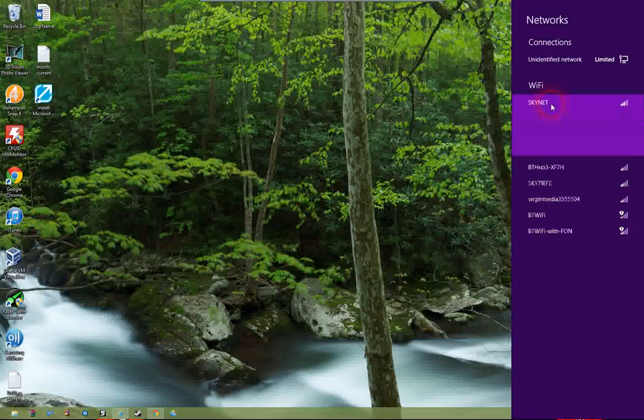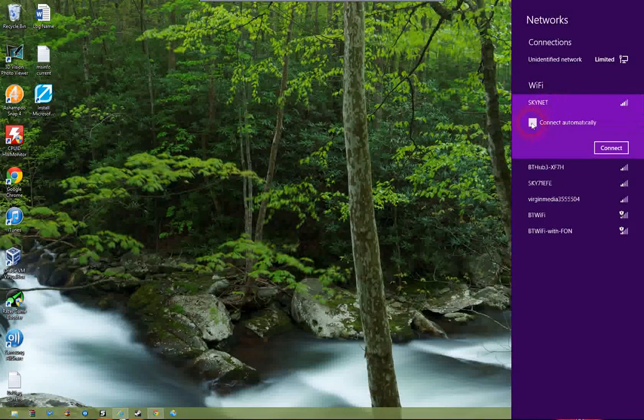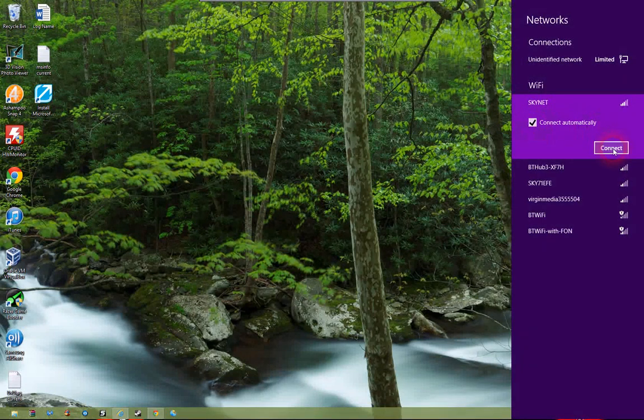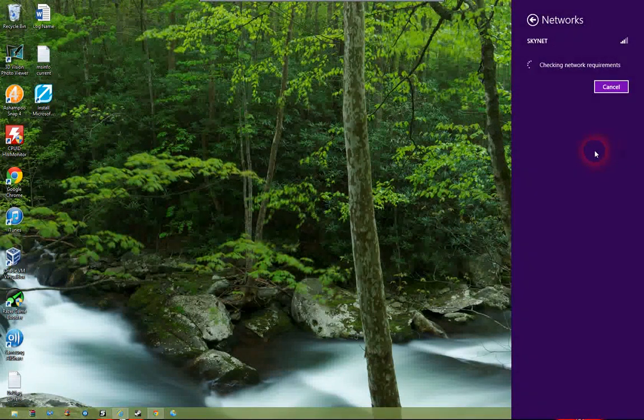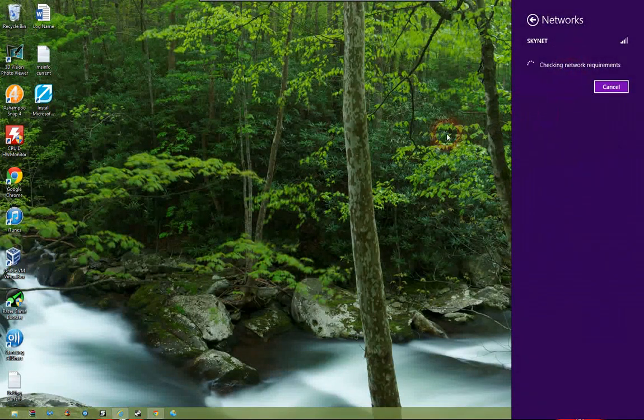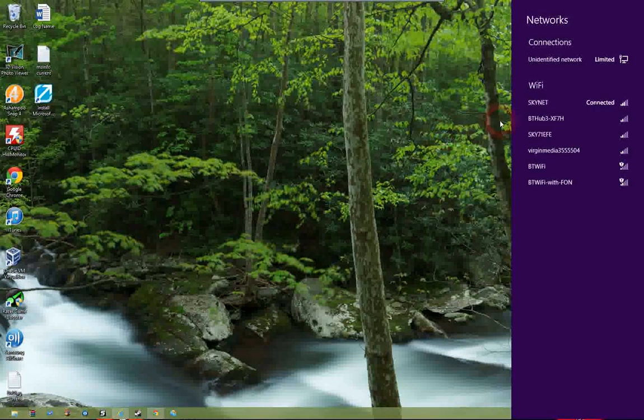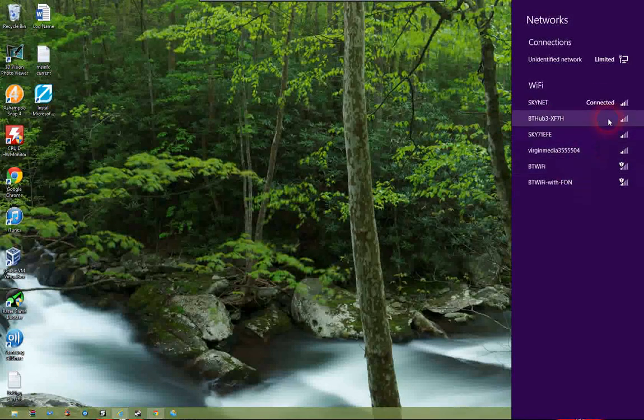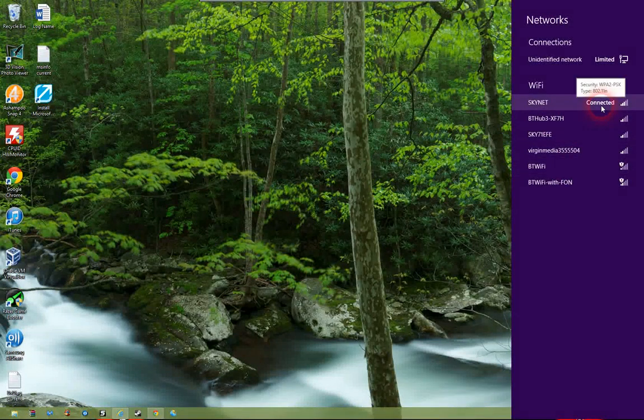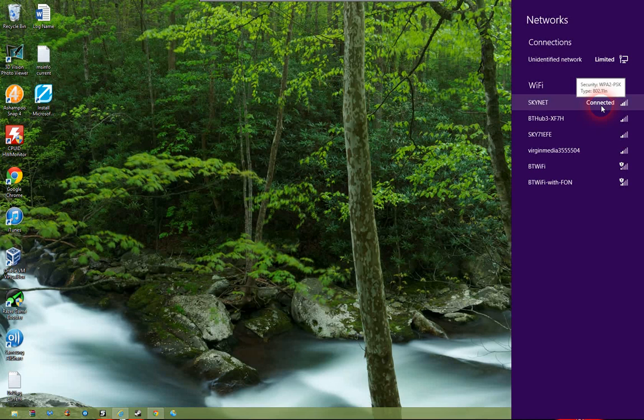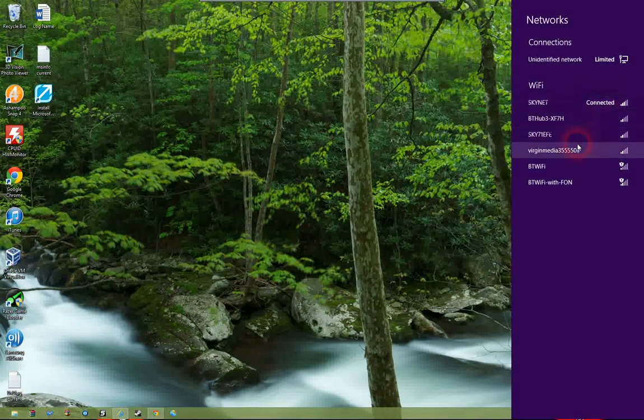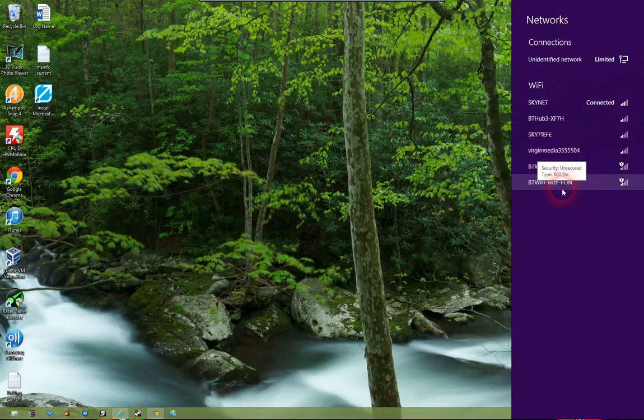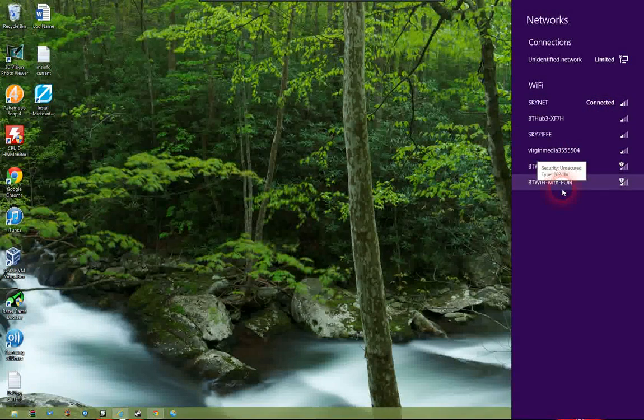Click on the network you want to join, tick connect automatically, press connect, and it will check the network requirements and connect. Obviously if there's a password, you'll be prompted to enter the password for your network as well at that point.